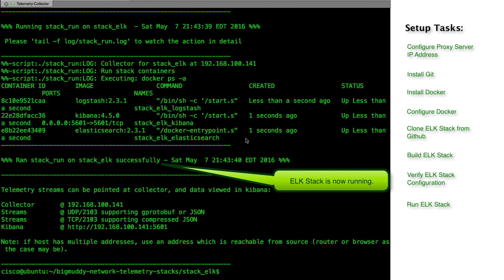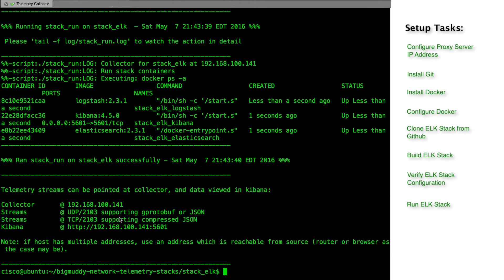In the output, we can see the stack is running. We can also see logstash is listening on port 2103 for both UDP and TCP connections and kibana is listening on port 5601.